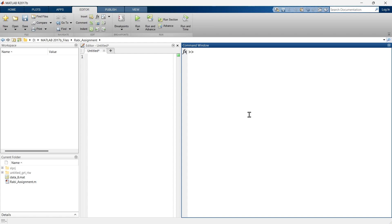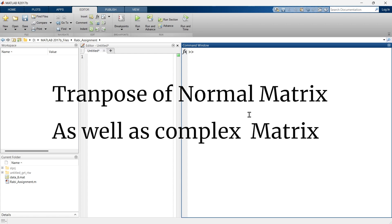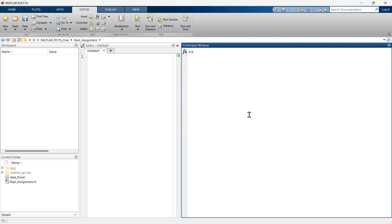In this video, I'm going to tell you how to do transpose of a simple matrix as well as transpose of a matrix with complex numbers, because it is tricky to do transpose of complex numbers. So without any delay, let's get started.